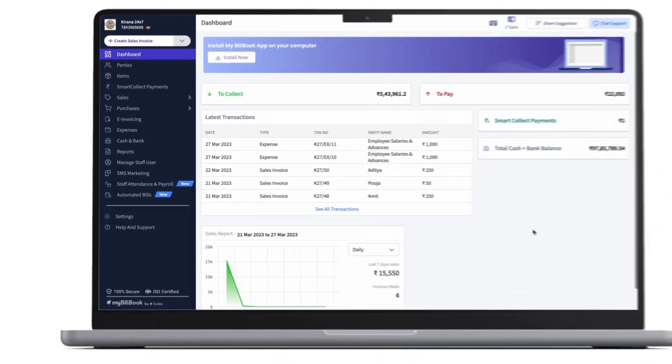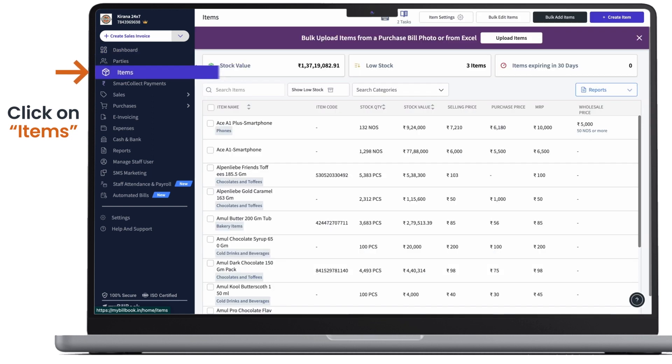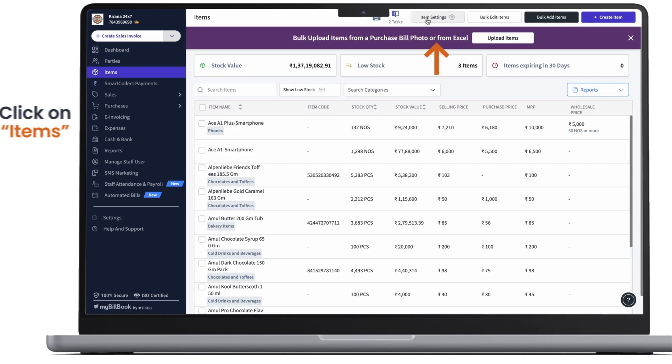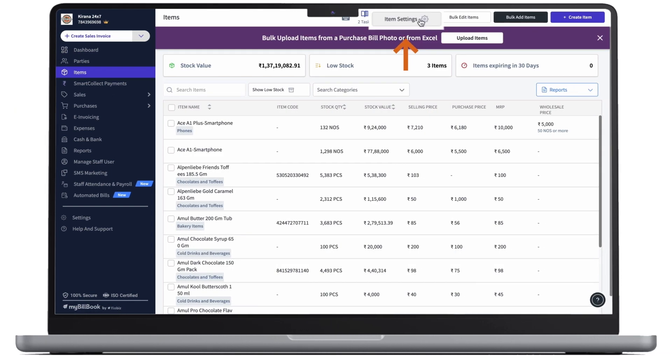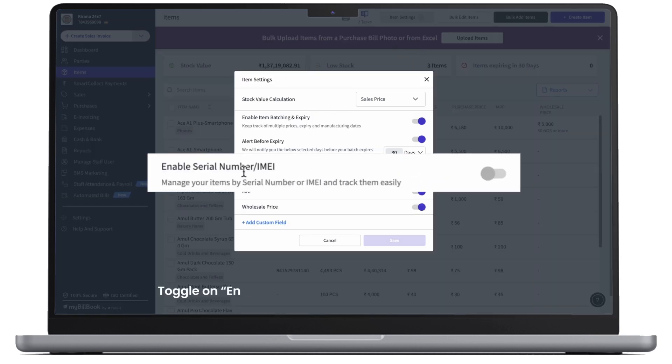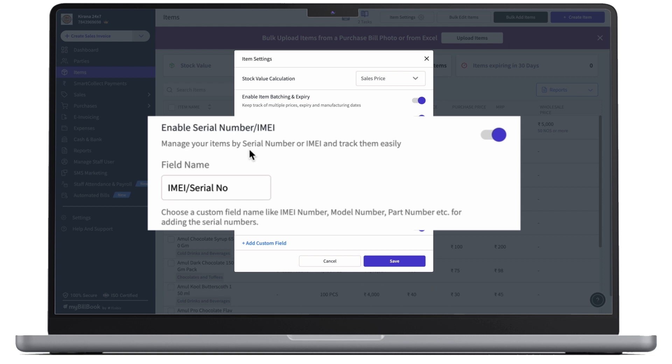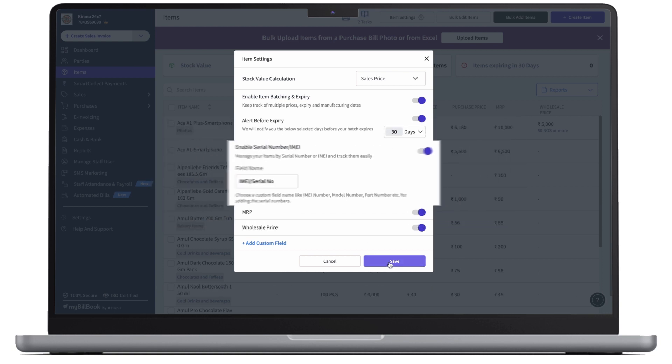To enable serialization, we have to click on items from the navigation bar. Then we have to click on item settings button and on this pop-up screen, we can see enable serial number slash IMEI. Once we toggle on this button, we can see the field name. Here you can enter any field name as per your requirement and click on save.